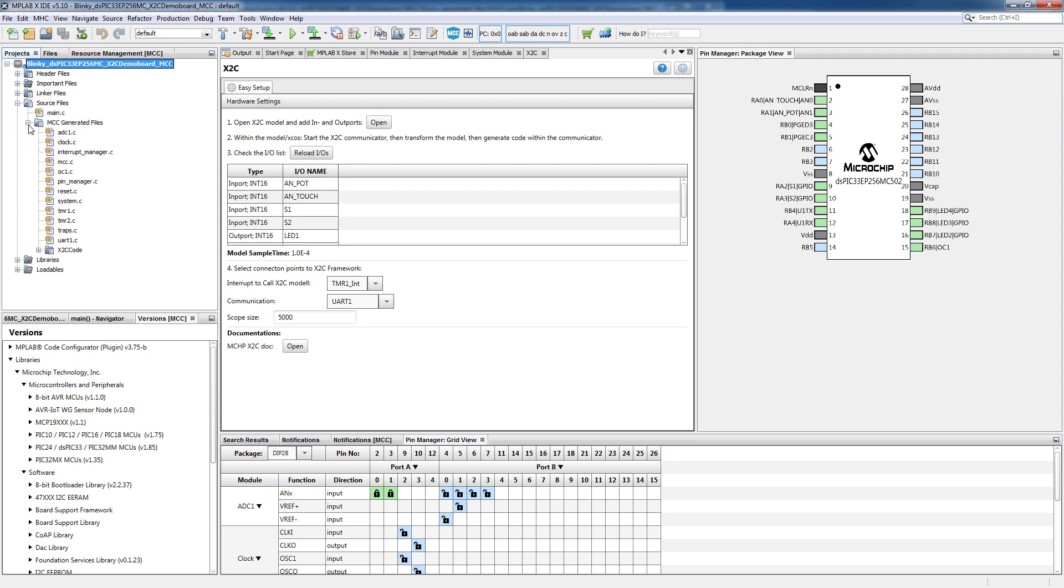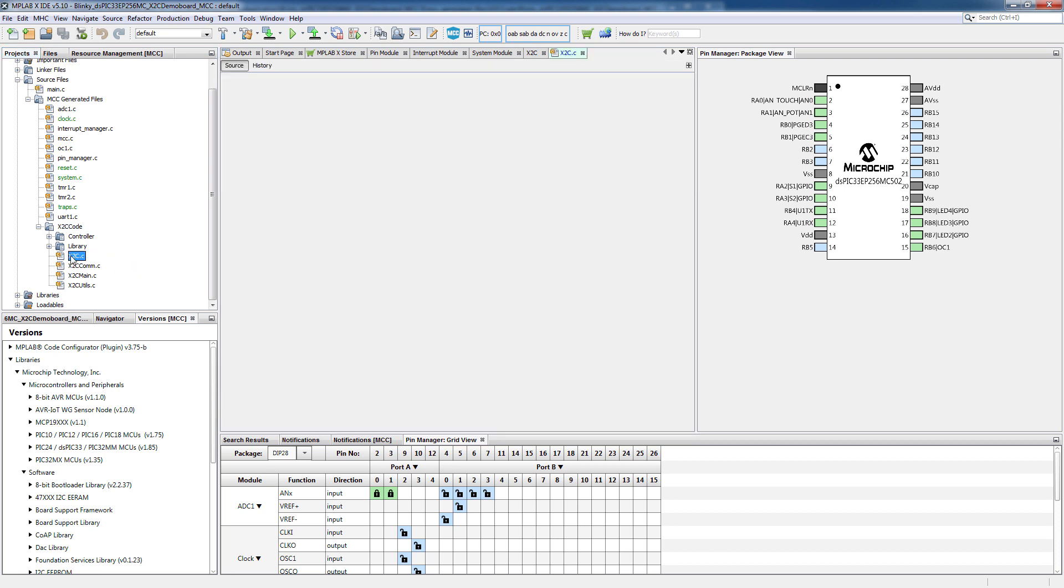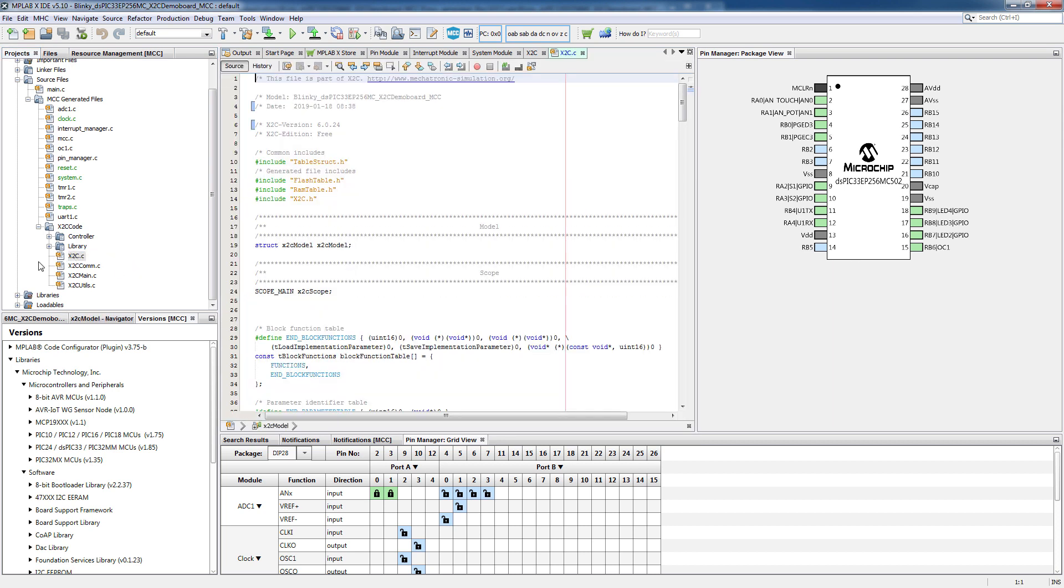So we go into the project and we look up the file and we see today is the 18th of January, 8:38, so it was just generated.